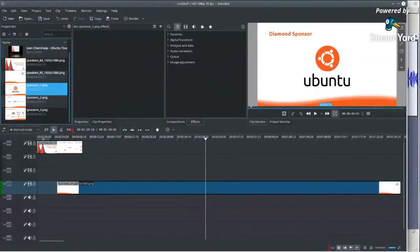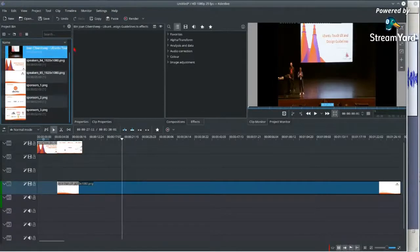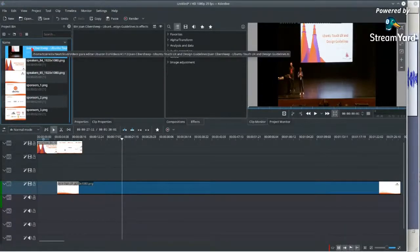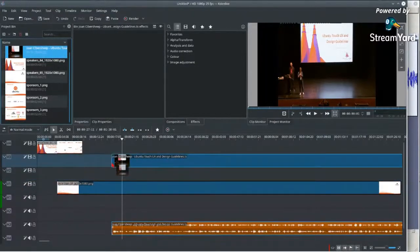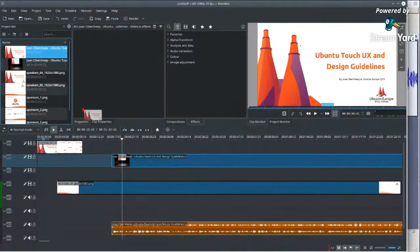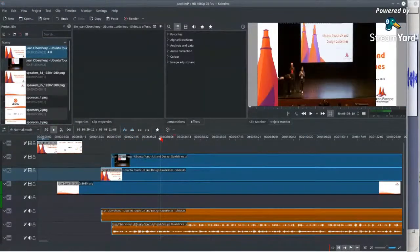Going back to the video editing — the noise reduction will process in the meantime. I already have those placeholder slides, so now I'll import the videos themselves. I have the track with the speakers' video, which I'll put on the second layer, and the slides that were recorded will go on the next layer.